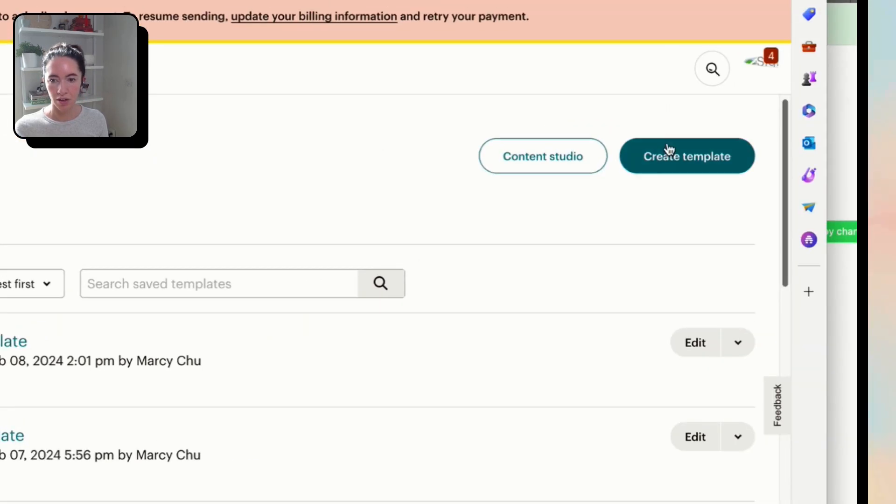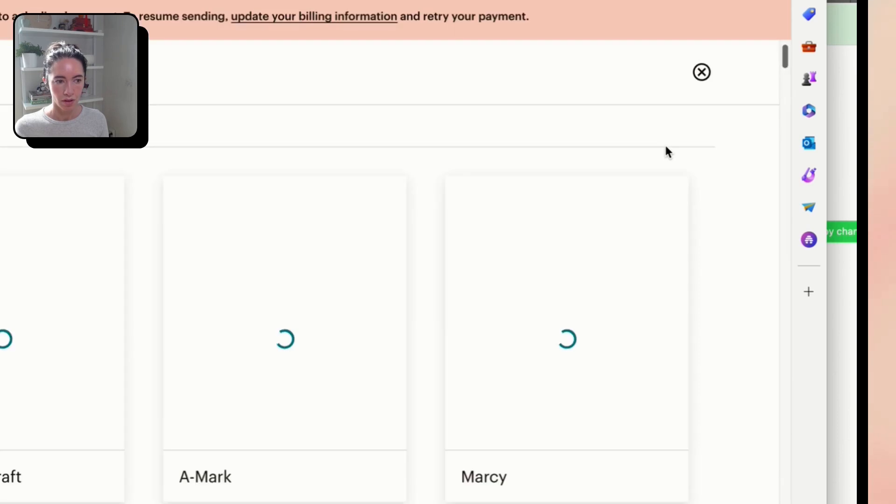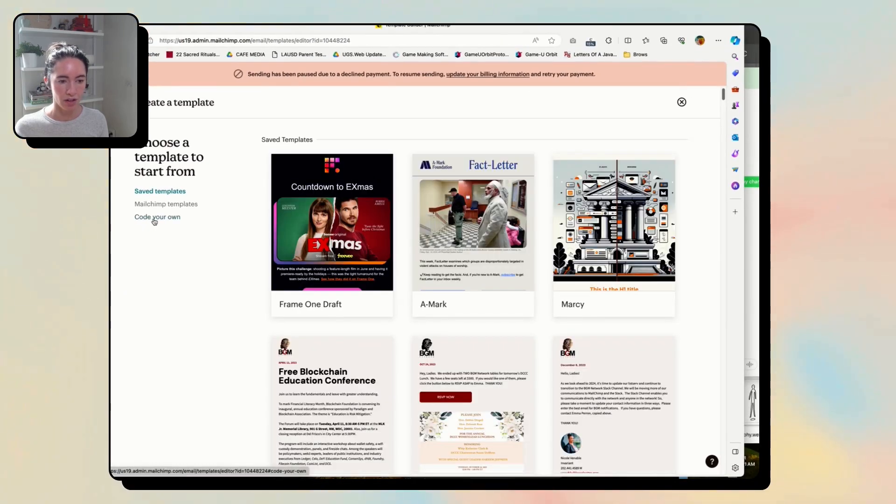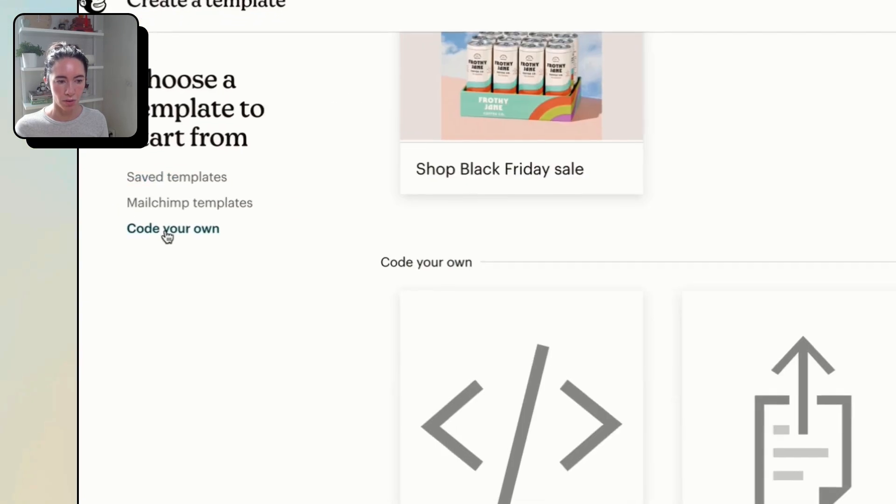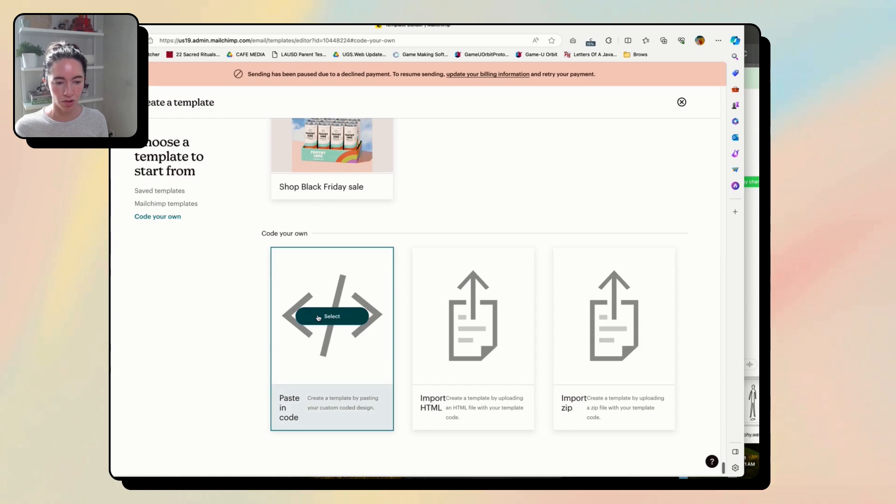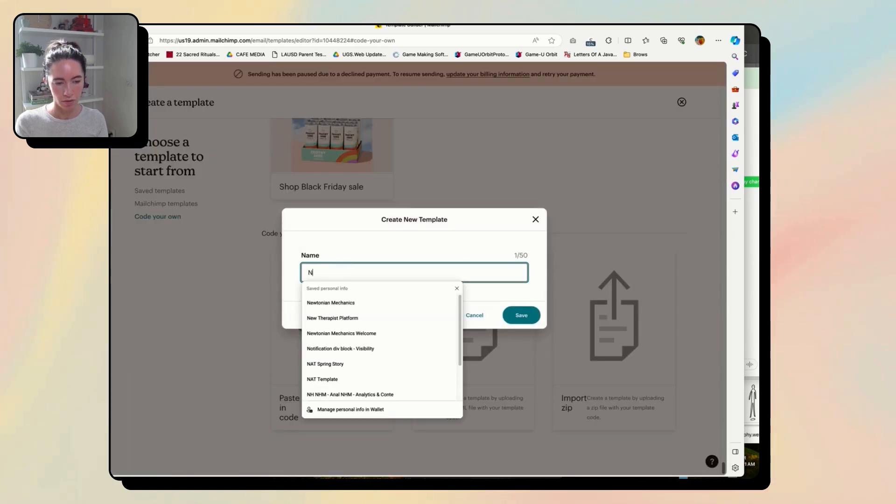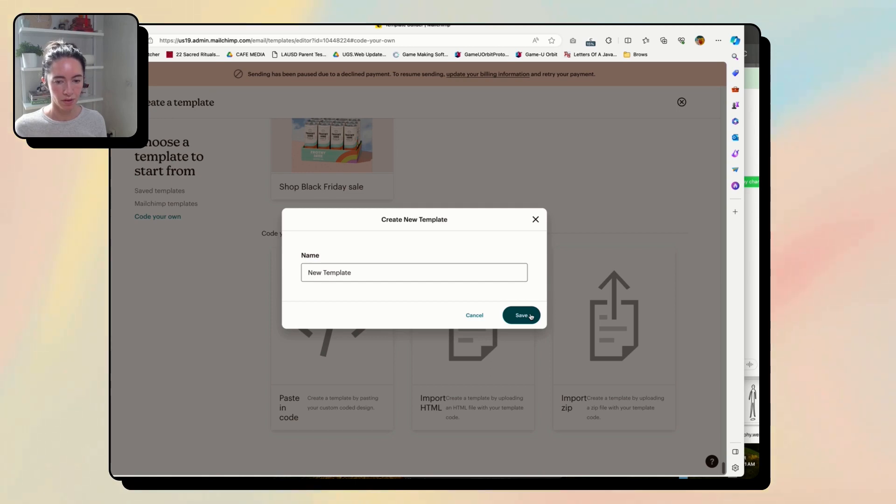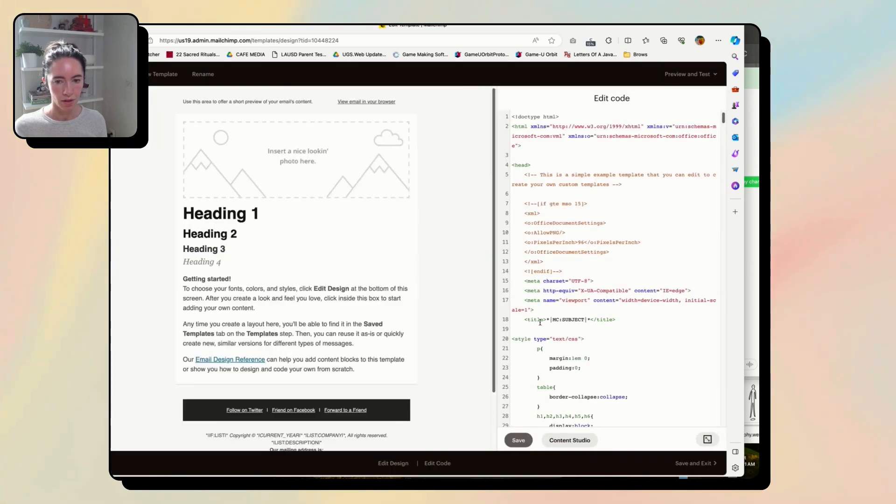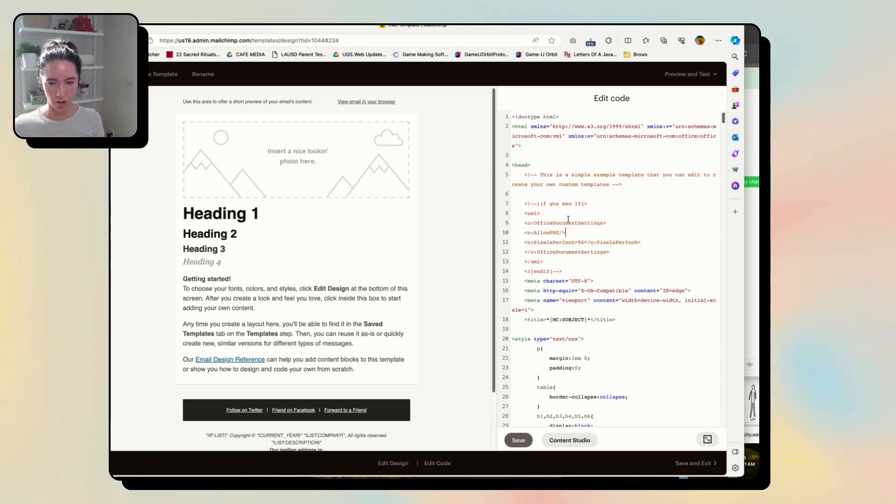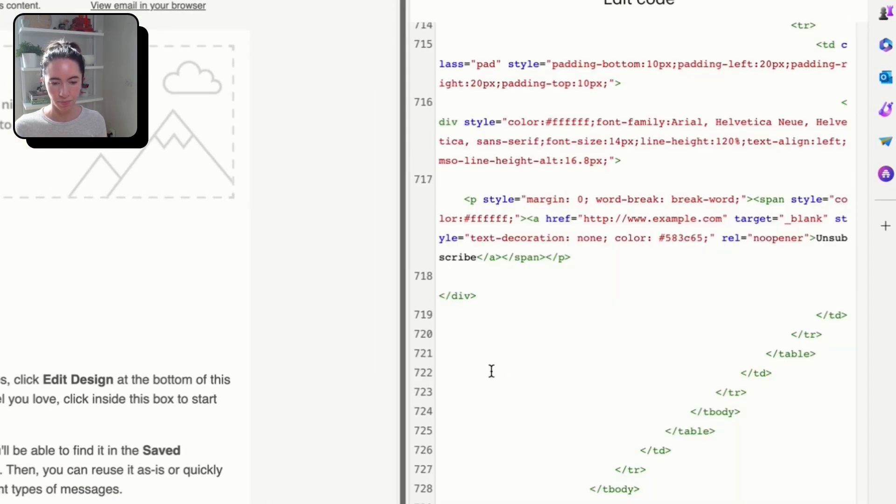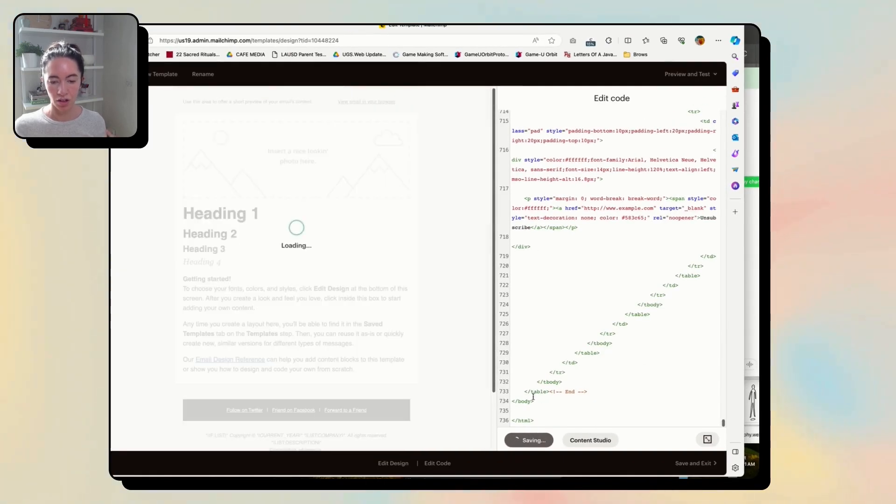You're going to create a new template. And then you're going to click over here to code your own and you're going to paste your code in. New template. And so over here, this is where you're going to paste all your code in. And then it'll take a second to load.